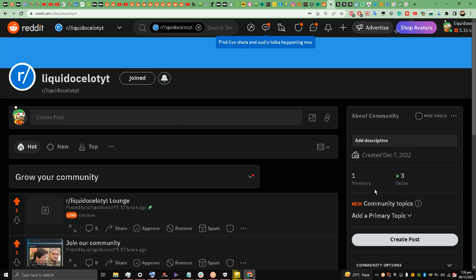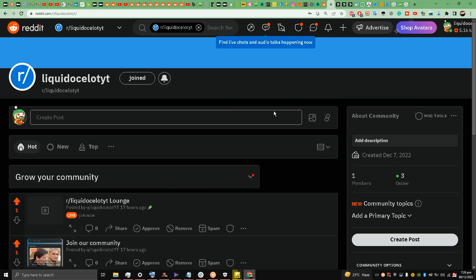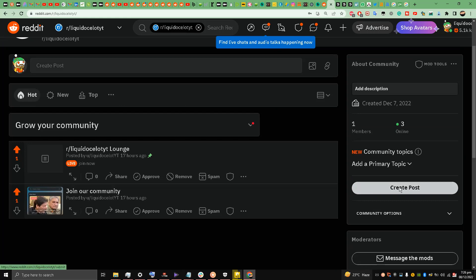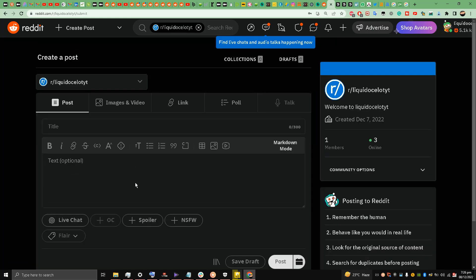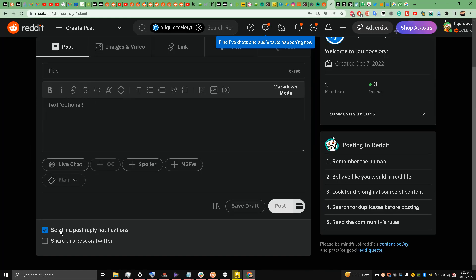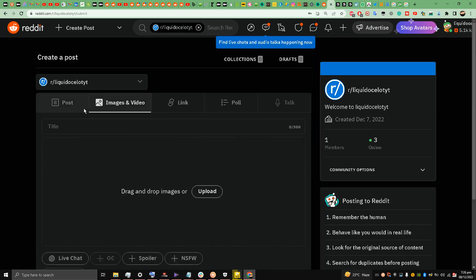r/LiquidOcelotYT - you are welcome to join my friends. So what I'm going to do is create a post over here in this subreddit. Now I have allowed posting videos over here and I'm going to Images and Video.